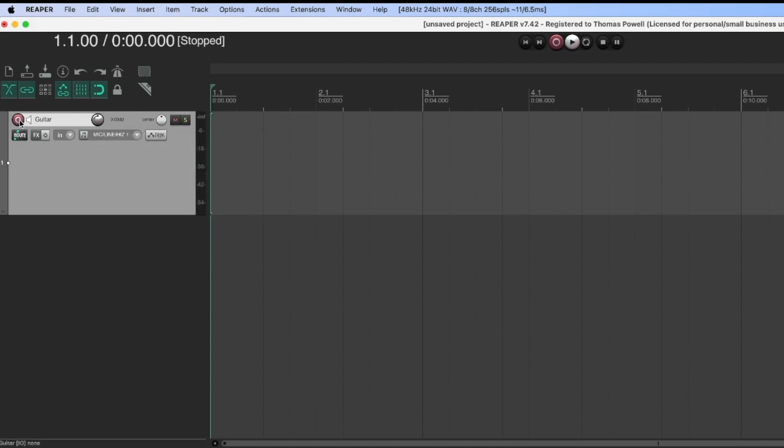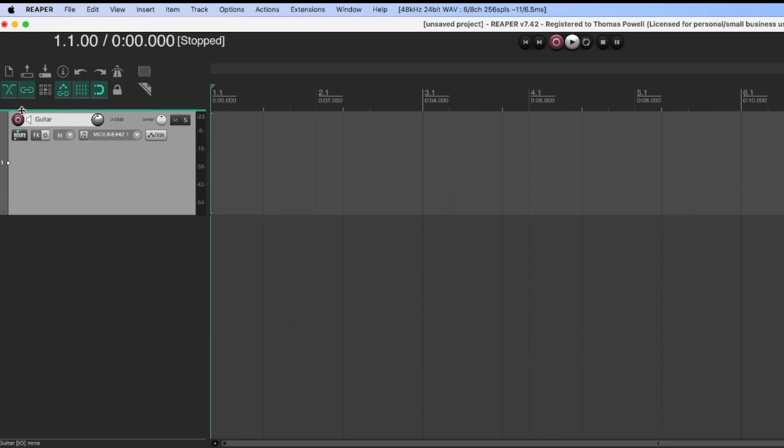Now if I hit arm, we can see my guitar is coming through. I have it plugged into my interface, so that's all good. I'm just going to turn that off for now.